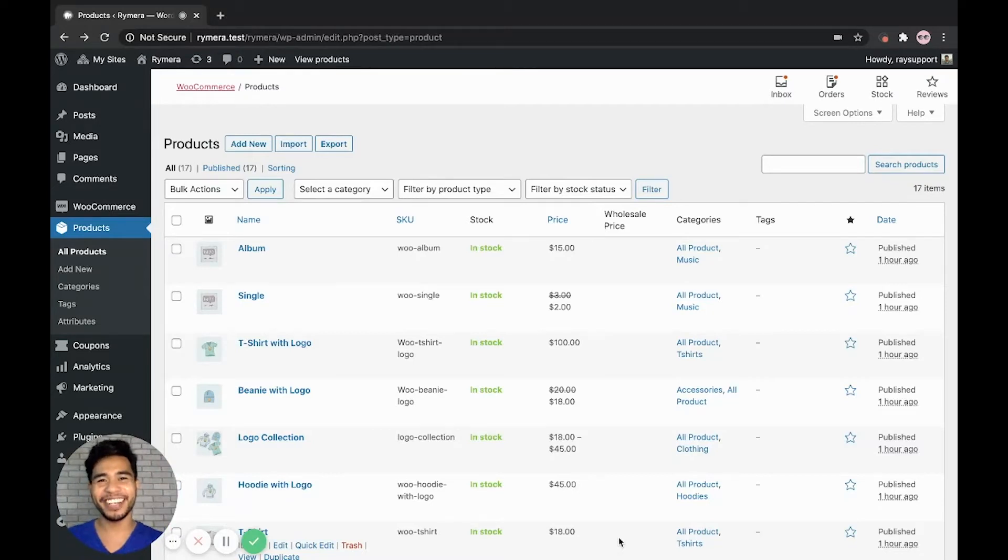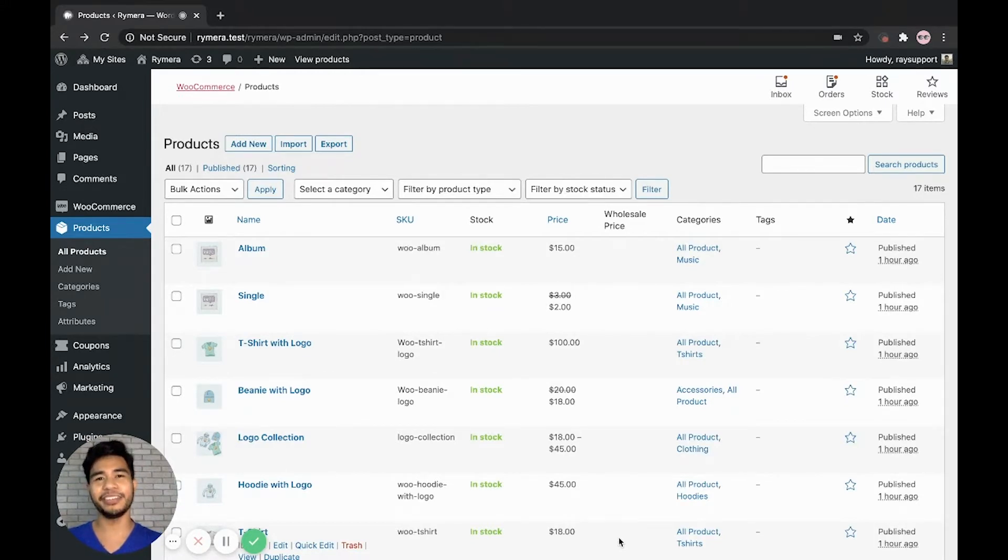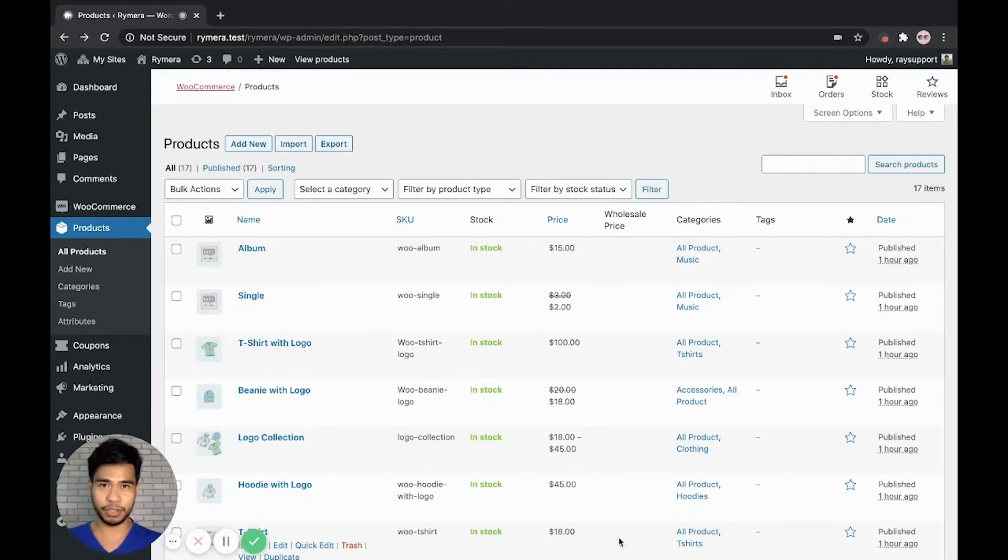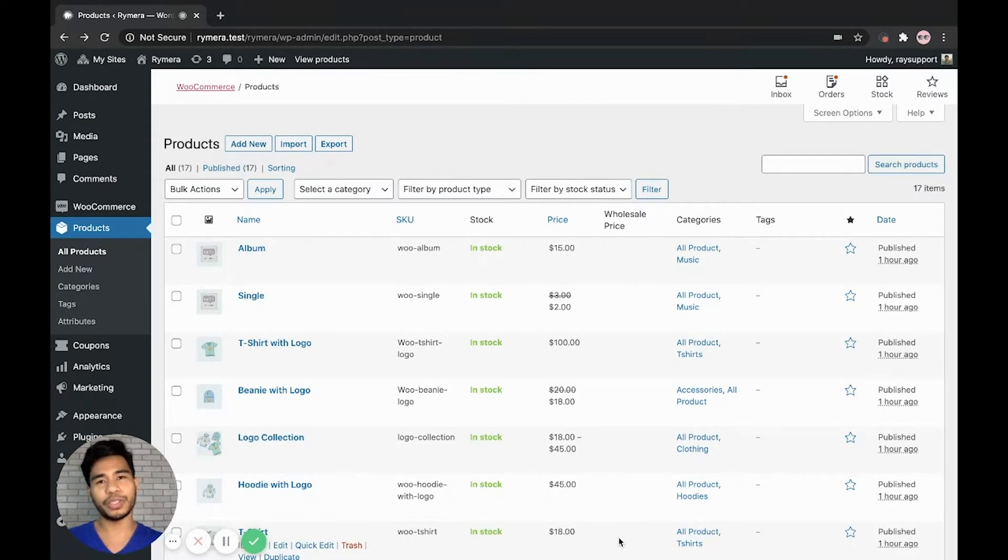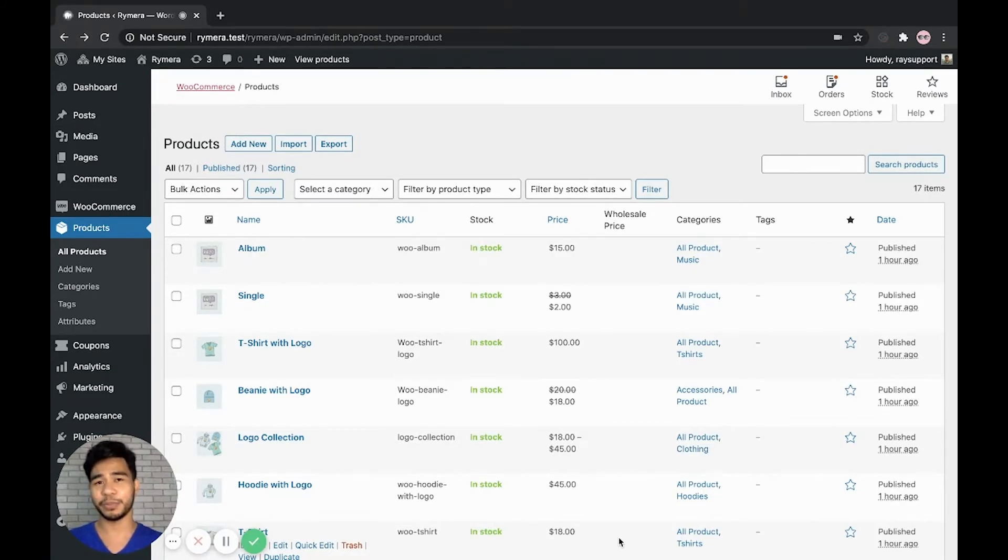Hi store owners! In this video, I will show you how you can import or bulk import wholesale prices to individual products via product CSV file. And it's very easy to do. We don't need to use any third-party plugins but we're gonna use the WooCommerce product import and export. So let's start.